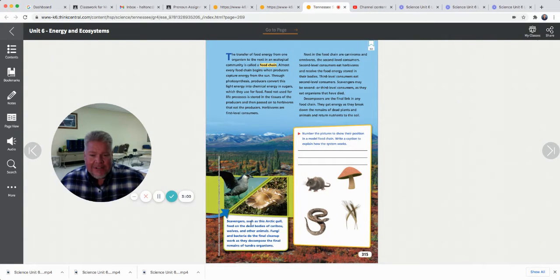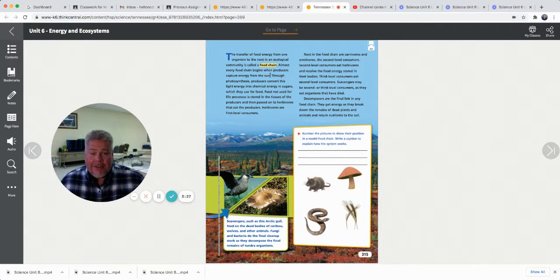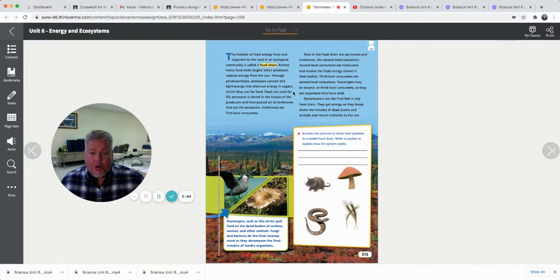Scavengers, such as the Arctic gull, feed on the dead bodies of caribou, wolves, and other animals. Fungi and bacteria do the final cleanup work as they decompose the final remains of tundra organisms. The transfer of food energy from one organism to the next in an ecological community is called a food chain. Almost every food chain begins when producers capture energy from the sun — without the sun you don't have plants, because plants need sunlight for photosynthesis. Through photosynthesis, producers convert light energy into chemical energy and sugars. Food not used in life processes is stored in the tissues of the producers and passed on to herbivores that eat the producer.